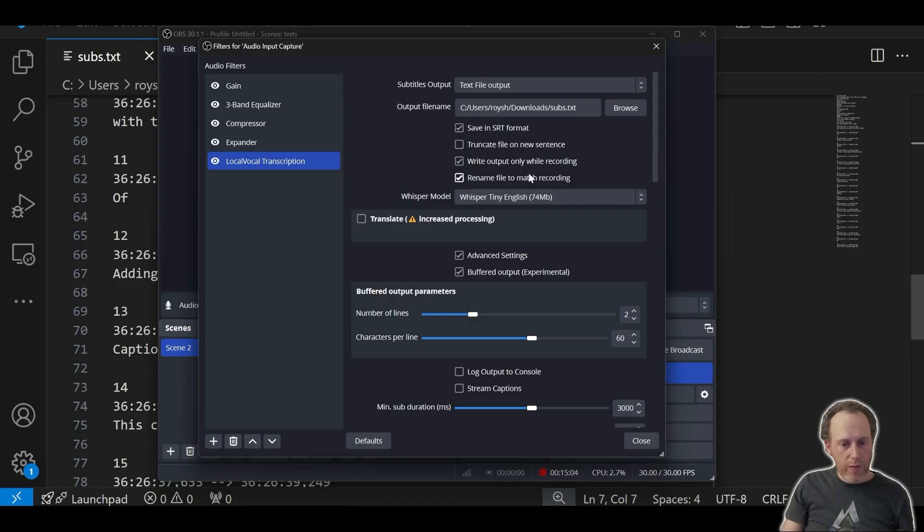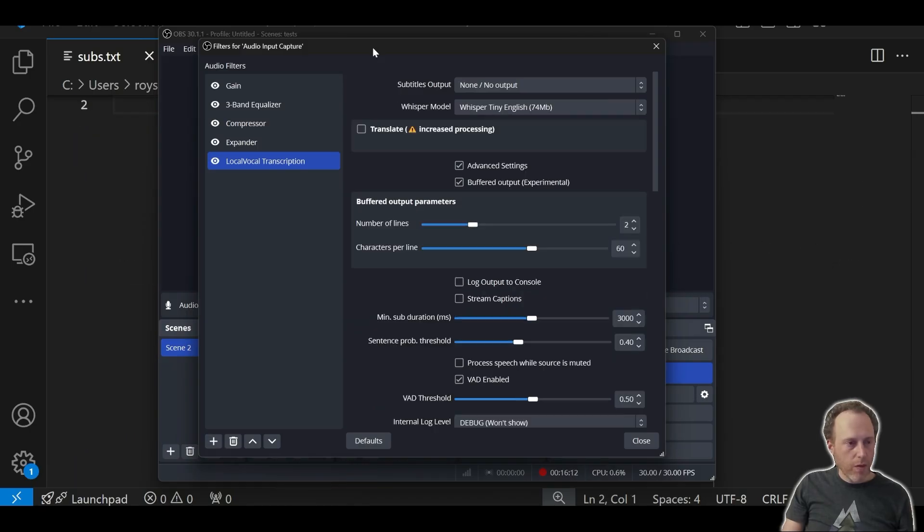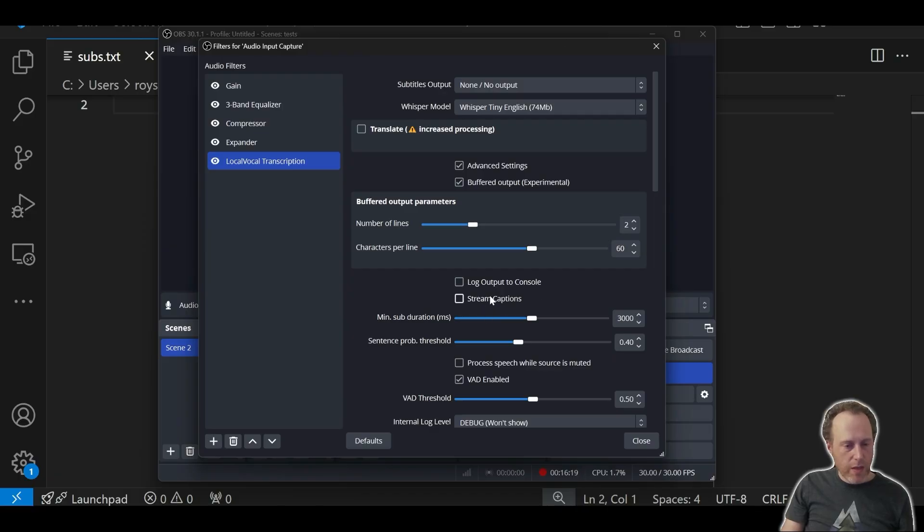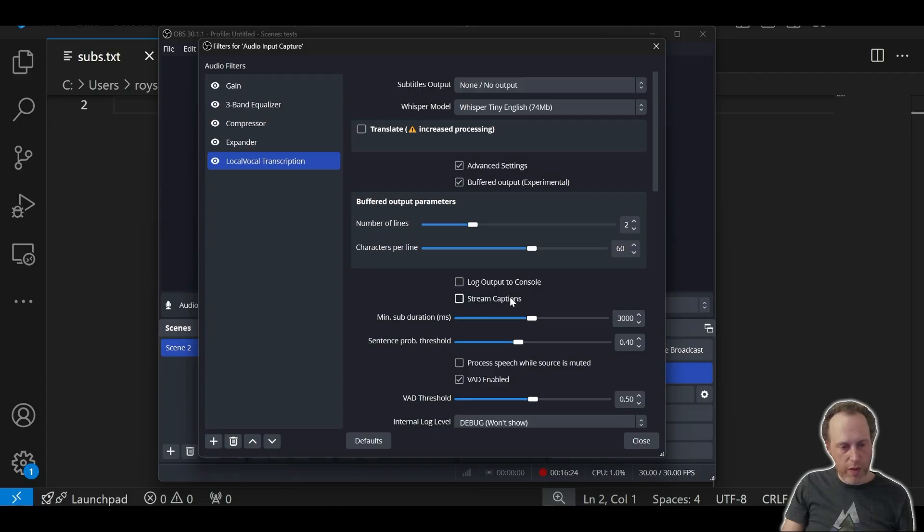If I enable this, I'm still recording and you can see that the file is still receiving the captions. Another option if you are streaming is to select the stream captions option. That would send your captions directly to the stream that you are on, either YouTube or Twitch or a different streaming service.